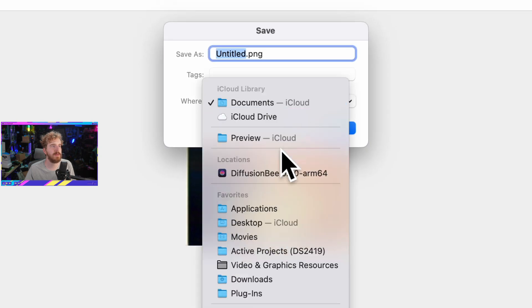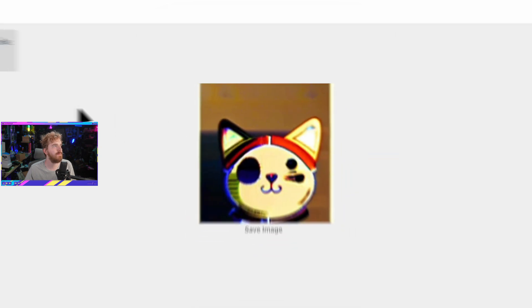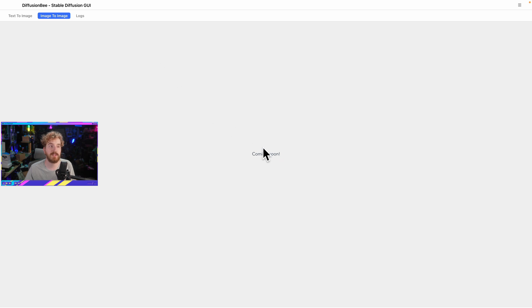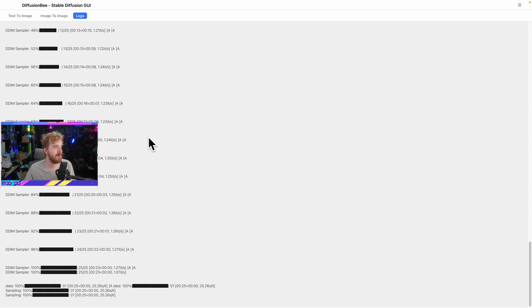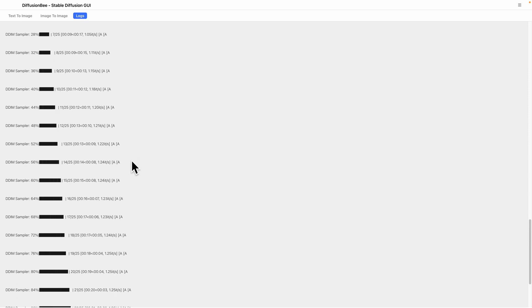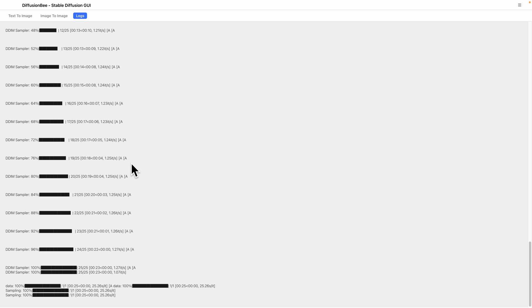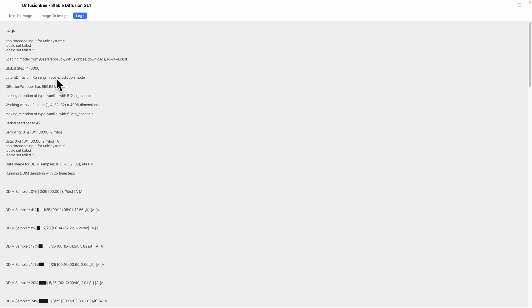We save it to our desktop. The image-to-image feature shows as coming soon, so we can't use it yet. You also get some logs showing how it runs, which is pretty cool. It is using the DDIM sampler — in some Windows GUIs you have many samplers to choose from for different results, but this one currently gives you just one. In terms of speed we're looking at one to two iterations per second, which is not too far off from what a beefy desktop computer can do, even at lower resolution.